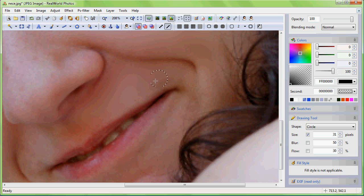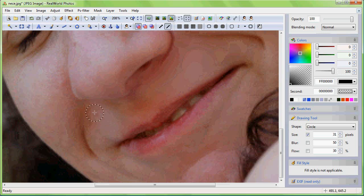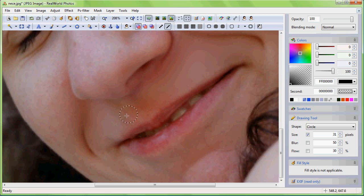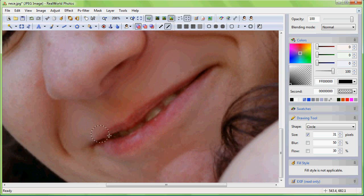This technique of skin retouching is one of the fundamental ones and it provides very good results in a large number of cases. There are of course more techniques addressing other aspects of face retouching but they are out of scope of this tutorial.